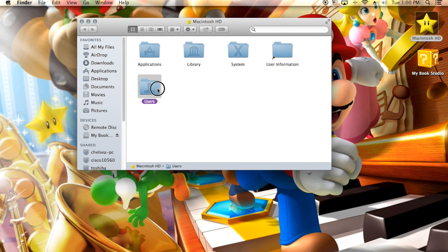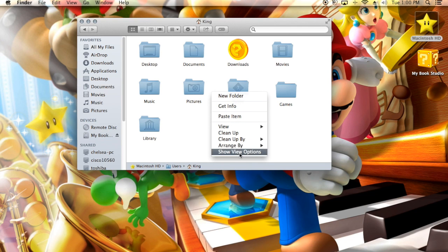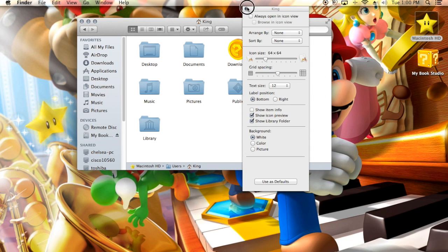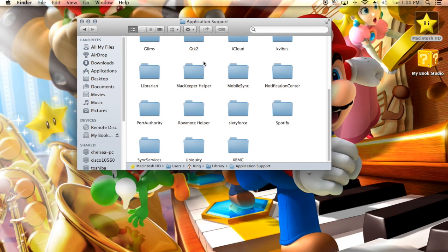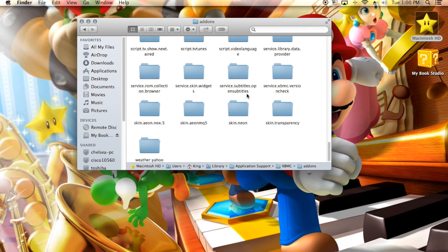Then click on Users, then your user account. You're gonna want to go to Library. By default, Mac hides this folder if you have 10.6 or higher. All you have to do is right-click, Show View Options, and click 'Show Library Folder.' Or just use Go with the Option key. Click on Library, then Application Support, then XBMC, then Add-ons.